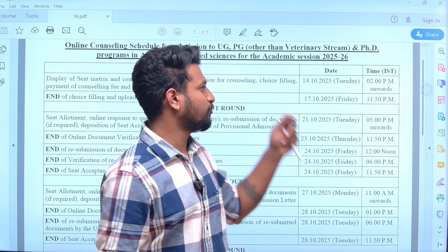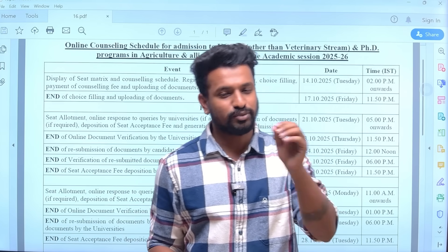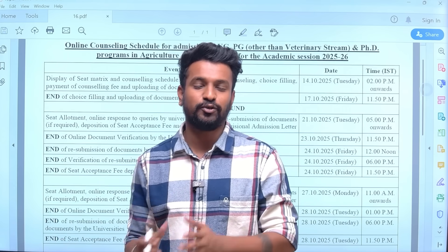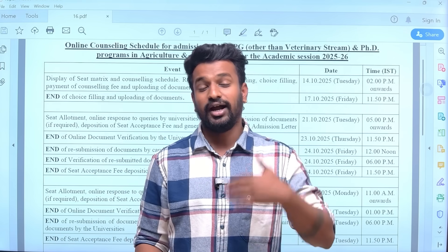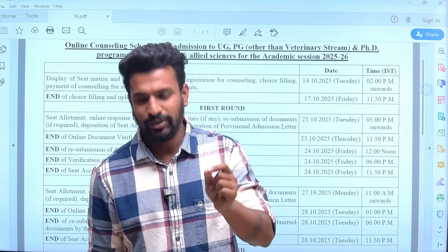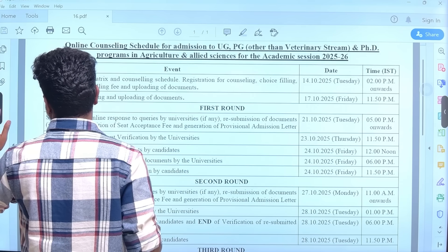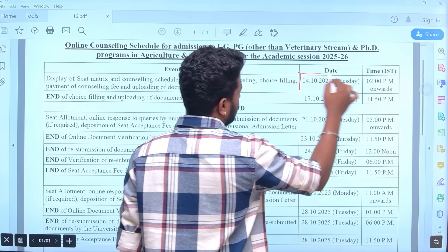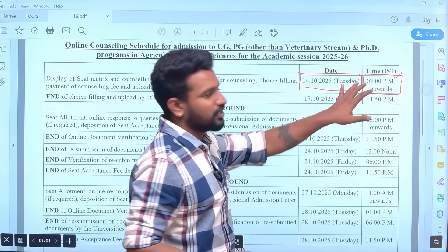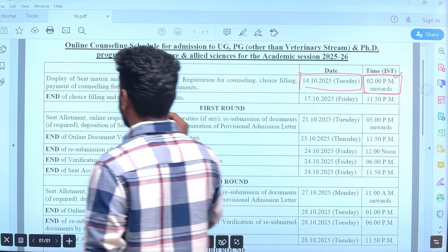Once the counseling starts tomorrow, that is the 14th of October, we will come with a detailed video explaining the step-by-step process: how to fill the form, register yourself, how to do choice filling, what is the overall procedure, what to do after choice filling, and what to take care of in the different rounds. The video will be uploaded by tomorrow once the counseling starts.